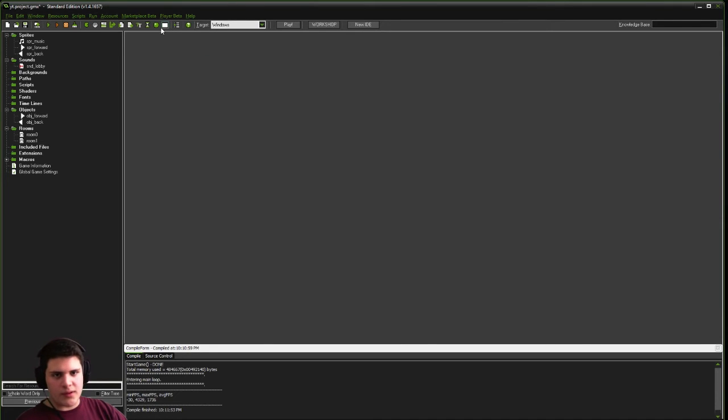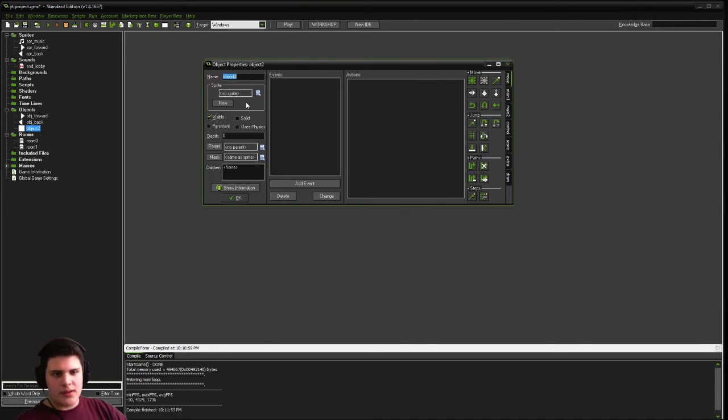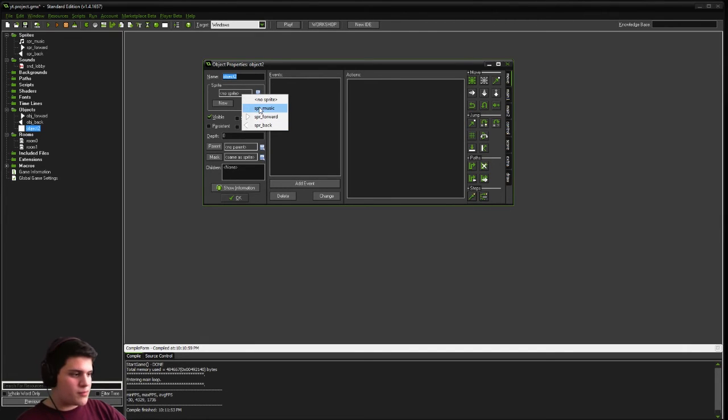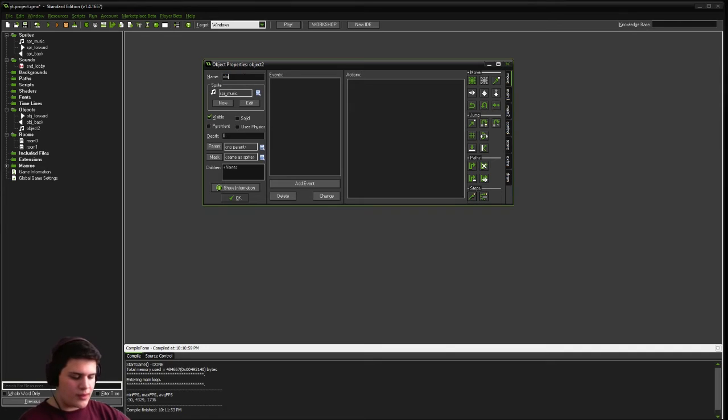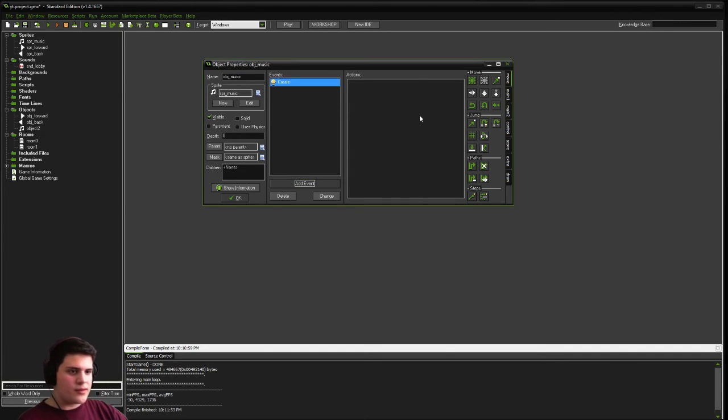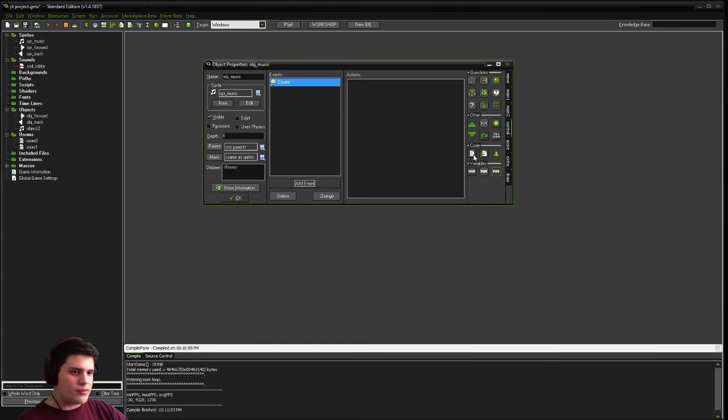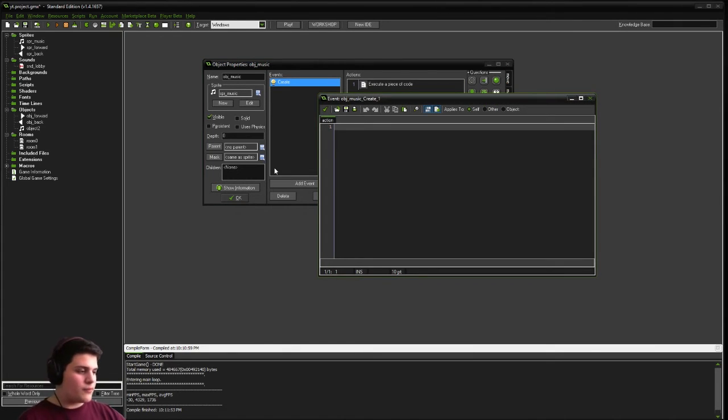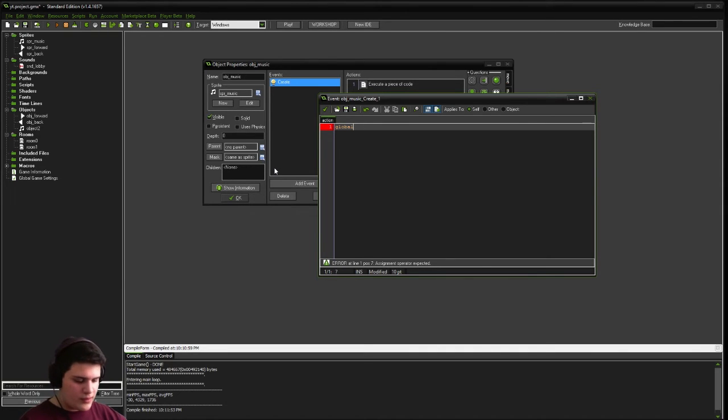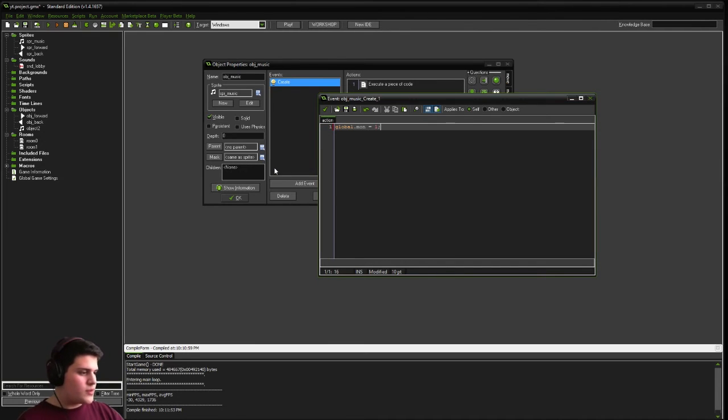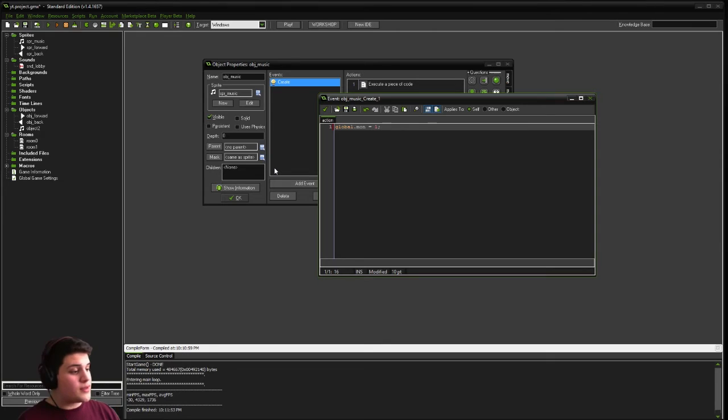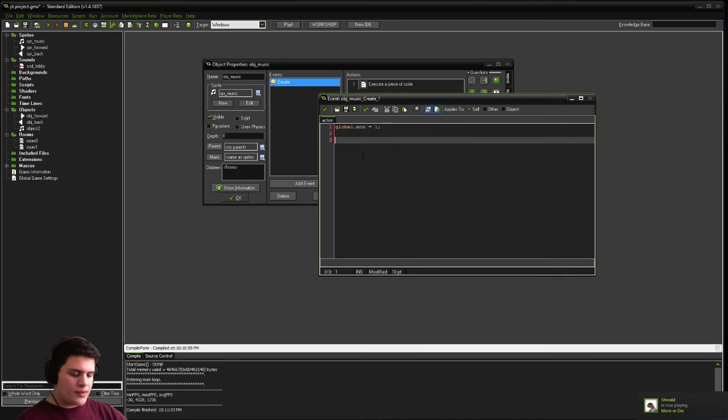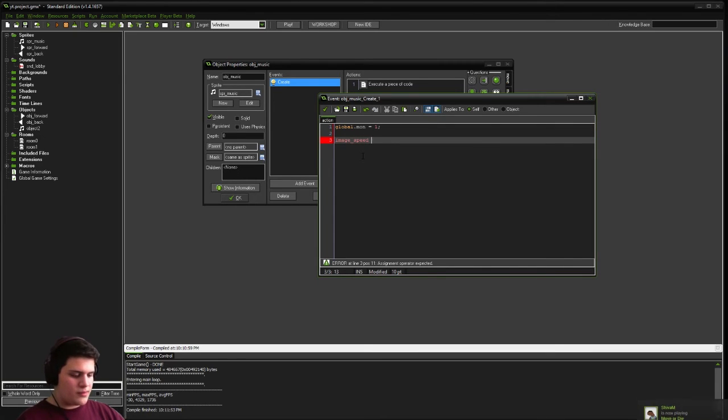And last but not least, our music button. This is the one where it's going to take a little bit of work, a little bit of focus. We're going to use our sprite music. Call it object underscore music. And first we're going to set a create event. We're going to go to our control tab and drag over a code action. And first we're going to define a basic variable. Global dot m-o-n. That is music on equals one. So at the beginning of our game, our music is going to start playing. Because music is on.